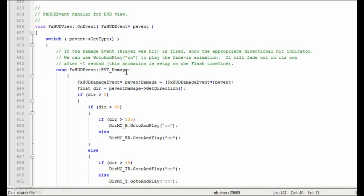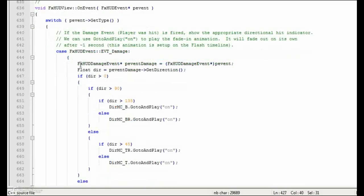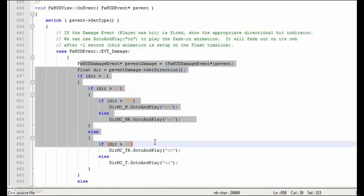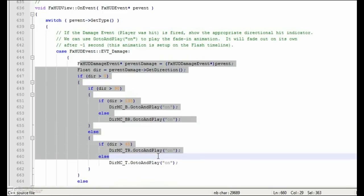In the case of player damage from being shot, the code determines which direction the player was shot from and plays the appropriate animation of the directional damage movie clip in Flash.